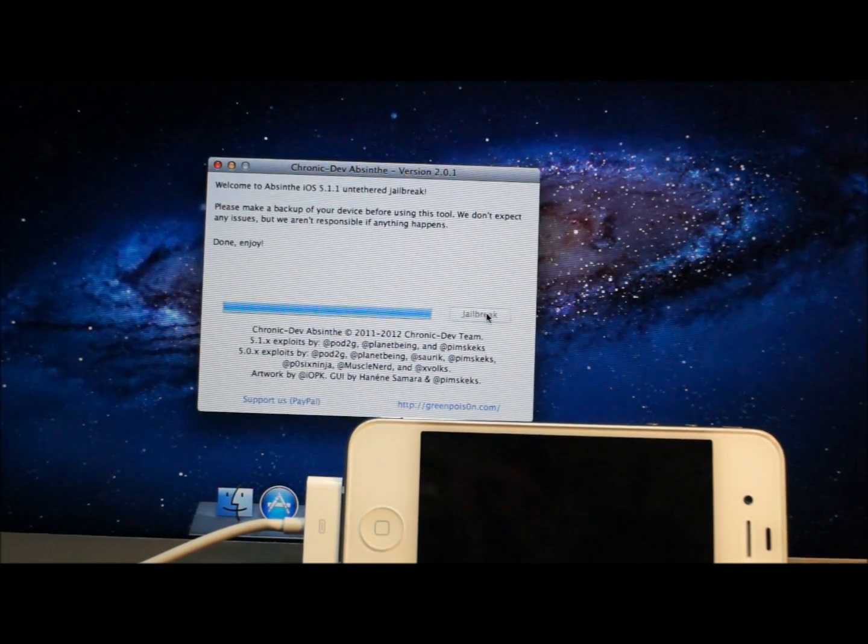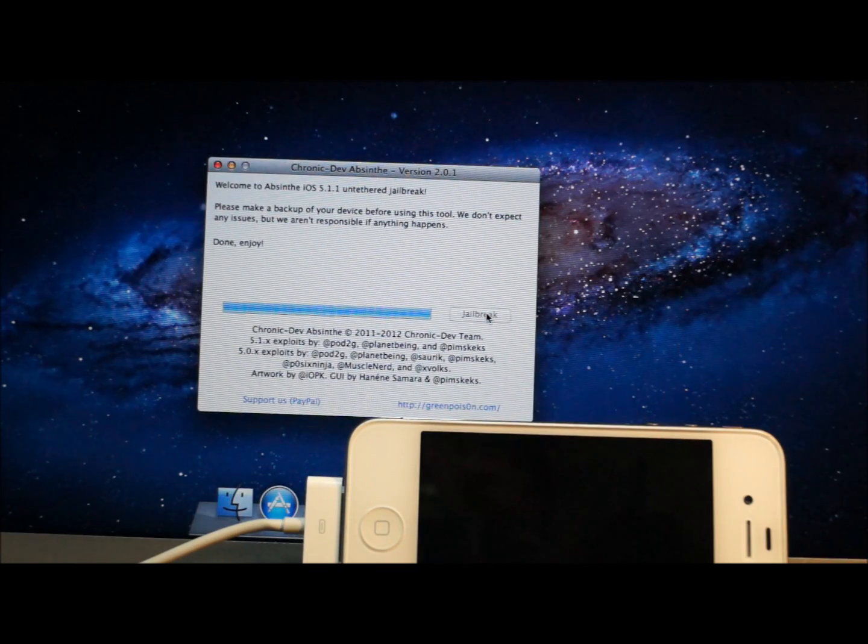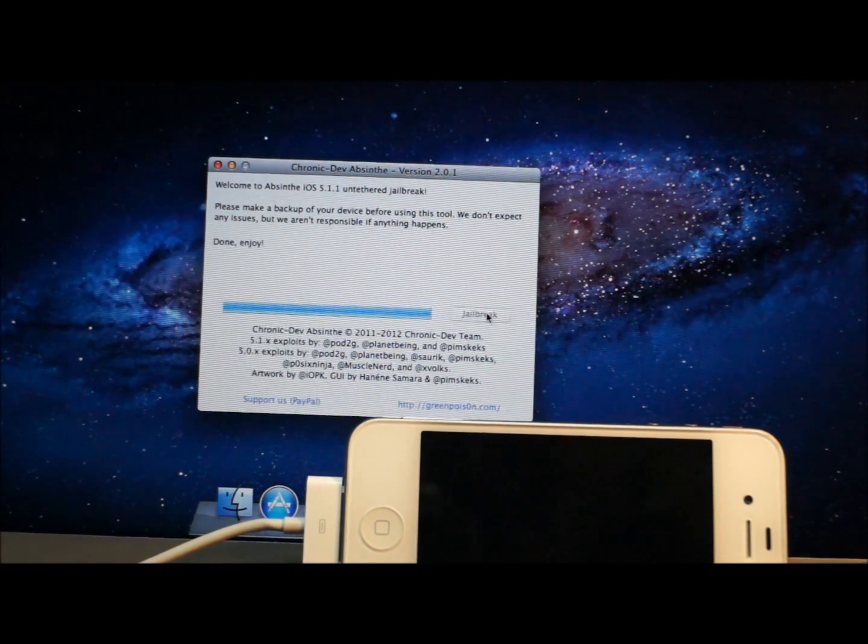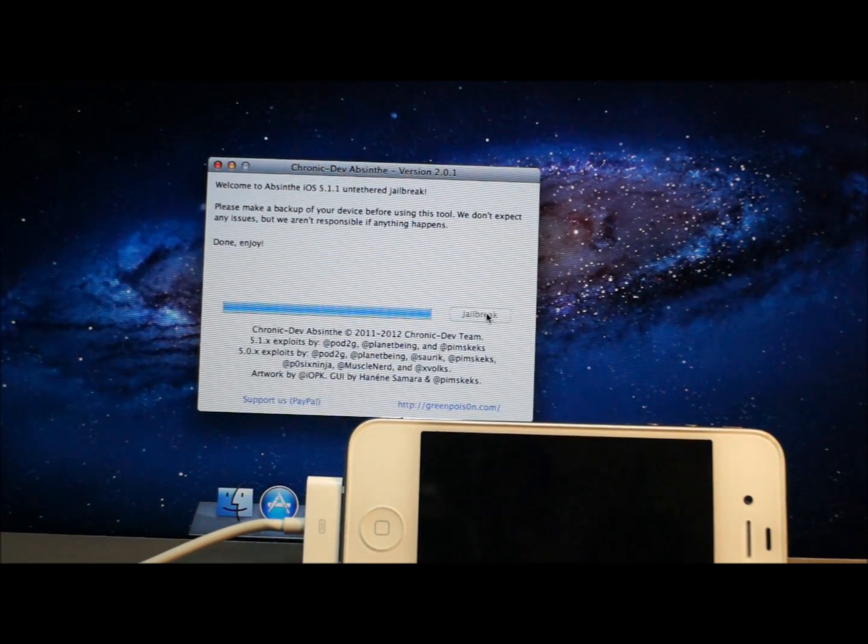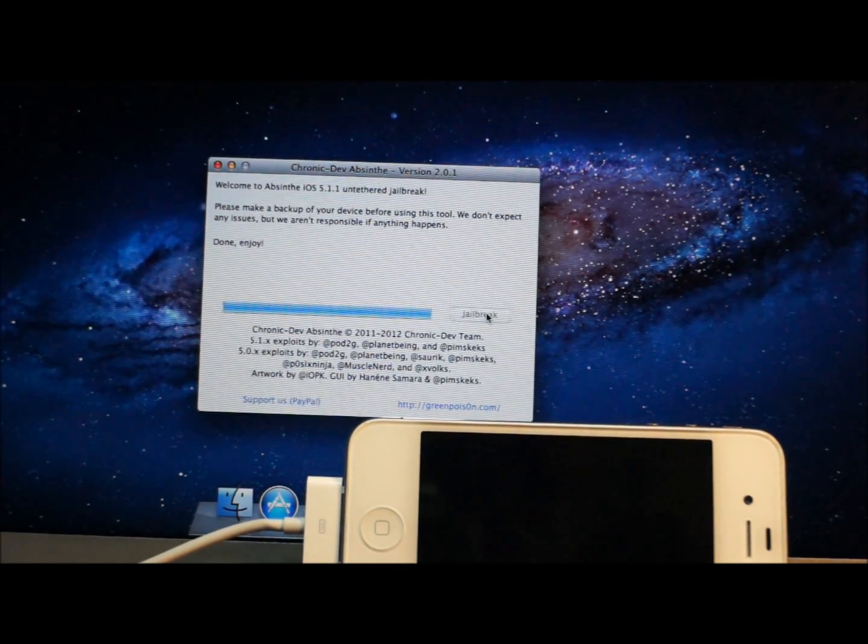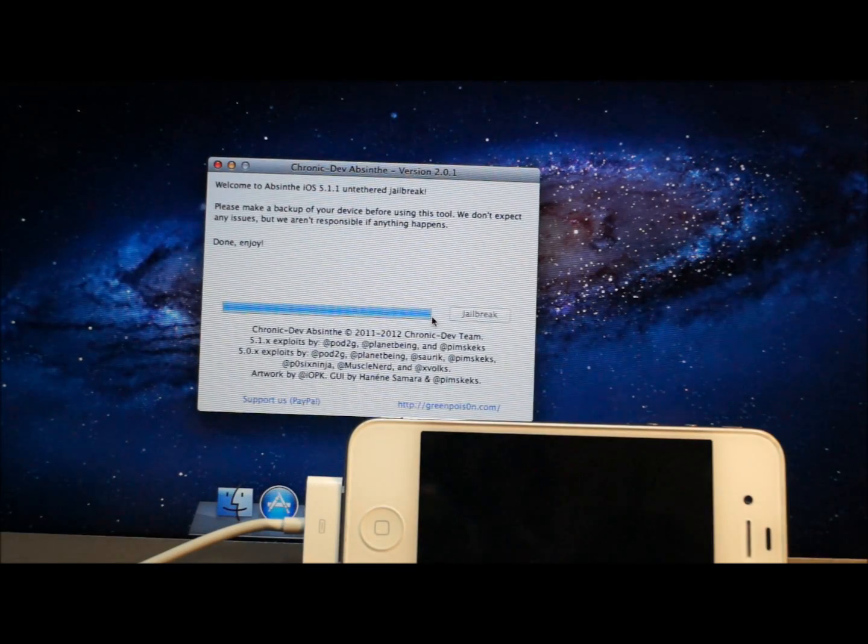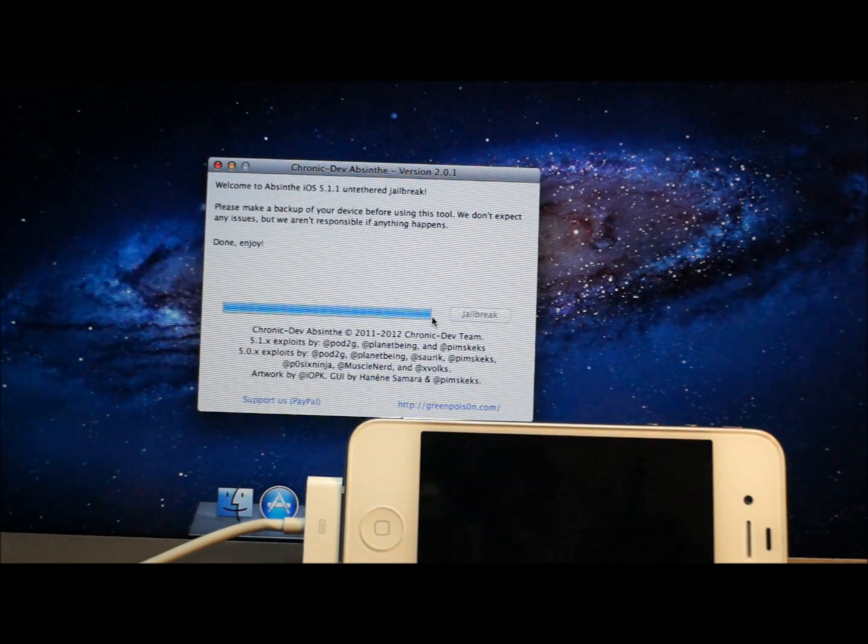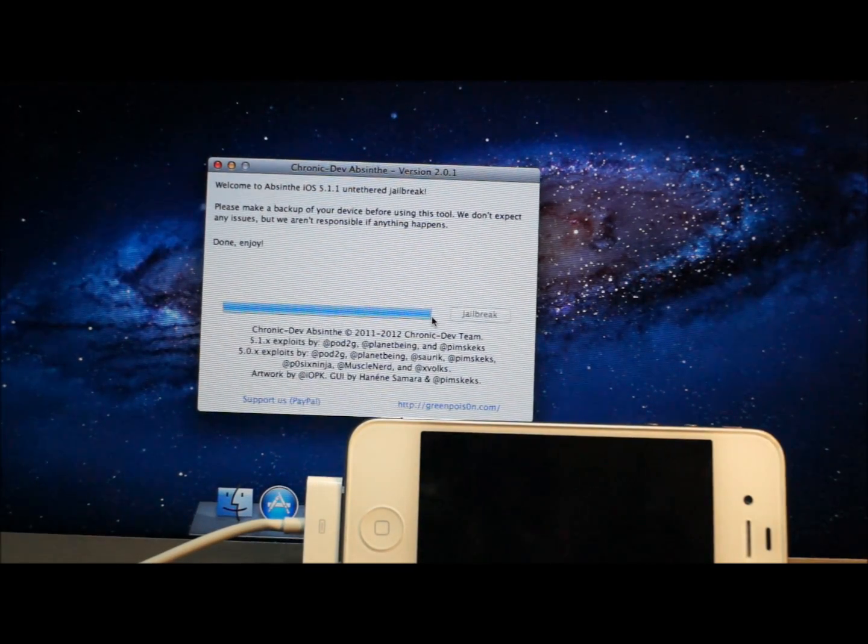And save yourself the trouble because once you jailbreak, I'm sure many guys know, backing up is a little bit harder, so you know, save yourself the trouble.